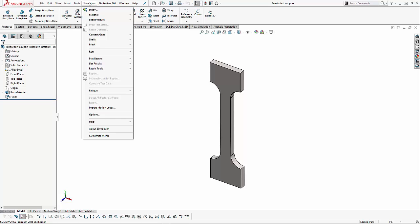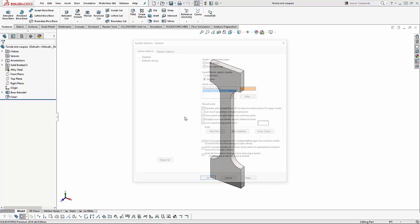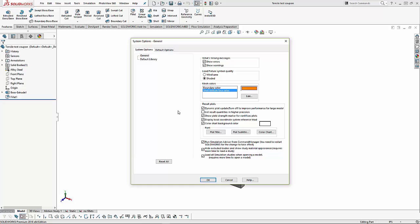We go to the simulation menu, and then we go to options. Similar to SOLIDWORKS, we have two different tabs in the options: system options and default options.